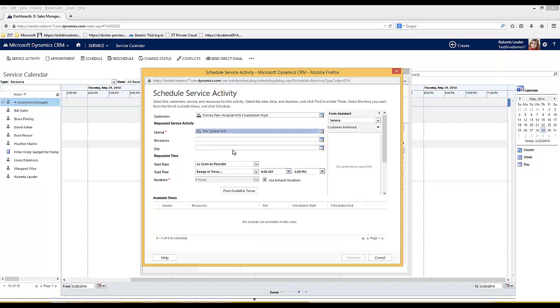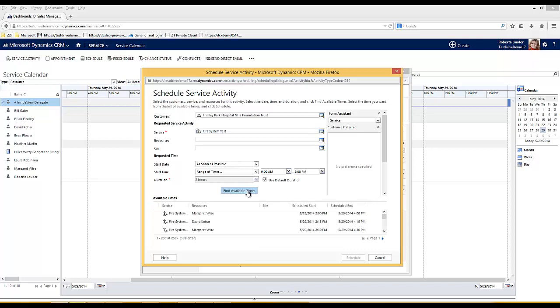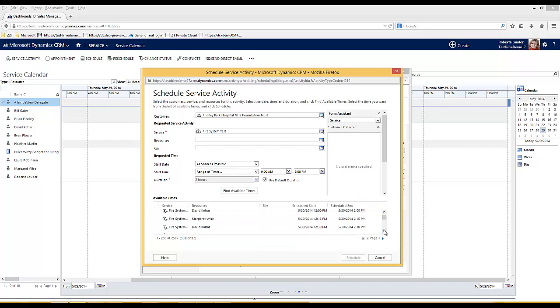The rules that I've set up against this service dictate that any of my engineers are able to deliver this particular service. When I click on the find available times button, the system will look at that service and it will give me availability for any of my engineers that can deliver this. Now I can see that I've got availability slots for a number of different engineers who are available.